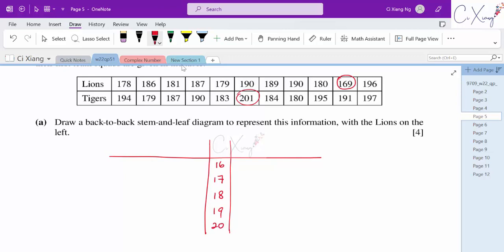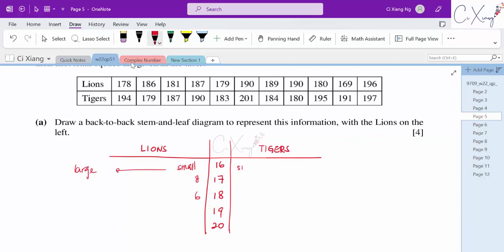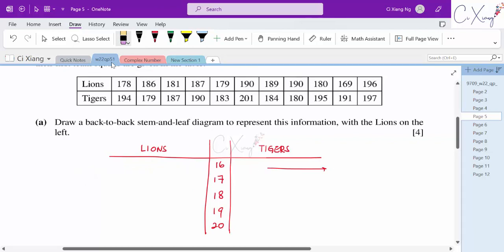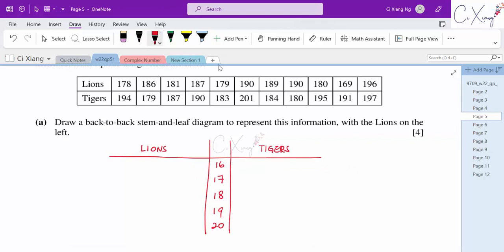The Lions are on the left and Tigers on the right. For each value, we place the leaf on the appropriate side. For example, 178 for Lions places an 8 in the 17 row on the left; 186 places a 6 in the 18 row. We arrange all leaves from small to large value — small values closest to the stem, large values furthest out.